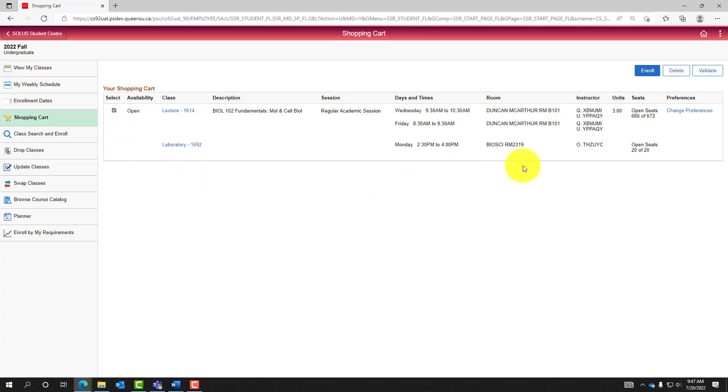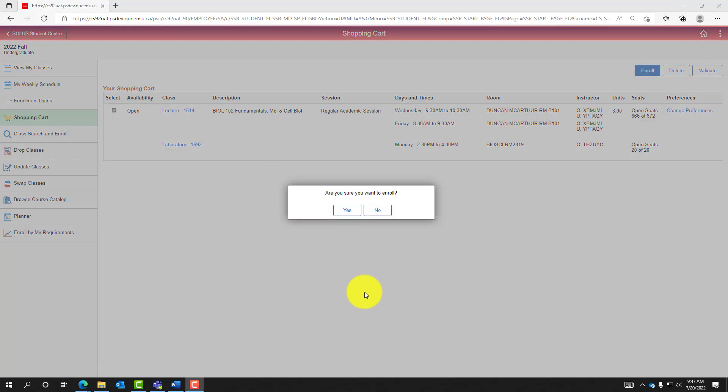Once checked off, select Enroll. Confirm enrollment by selecting Yes in the pop-up box.